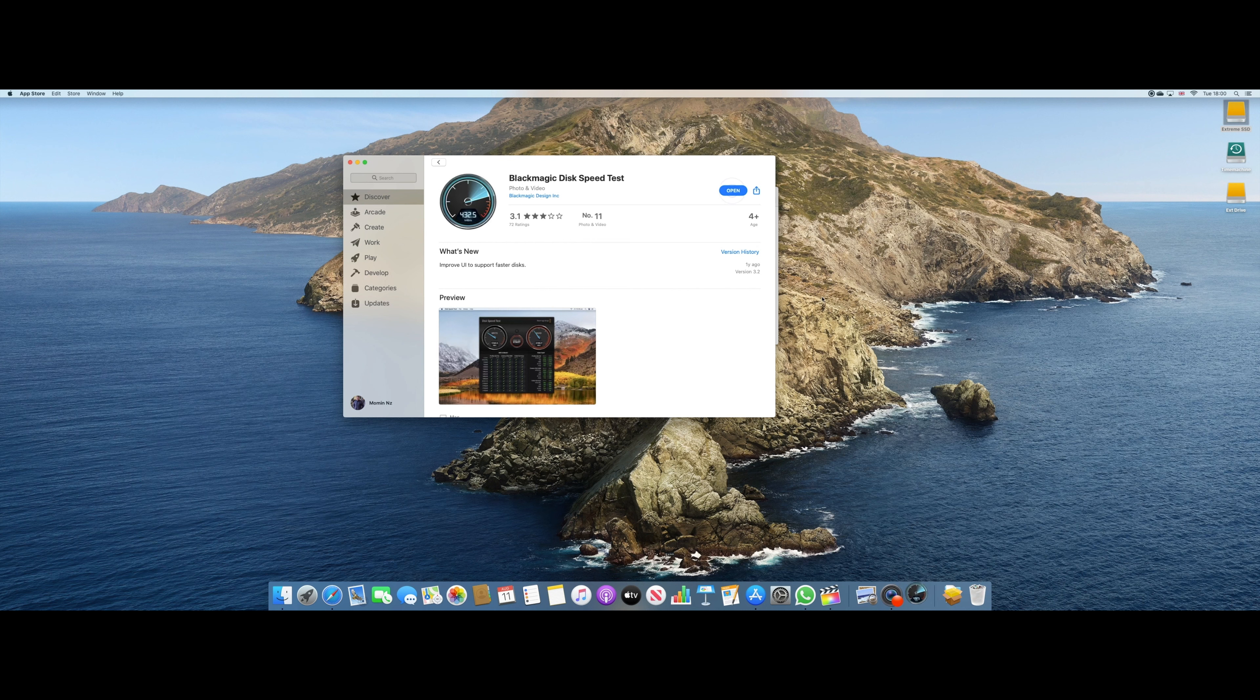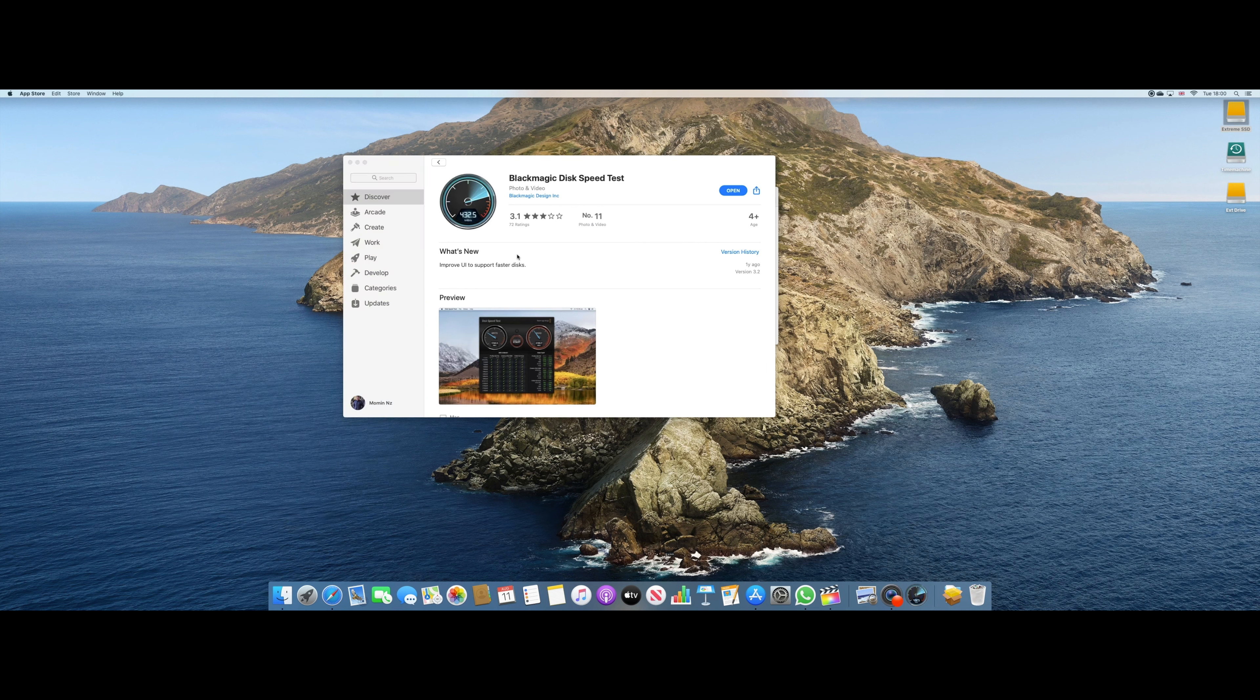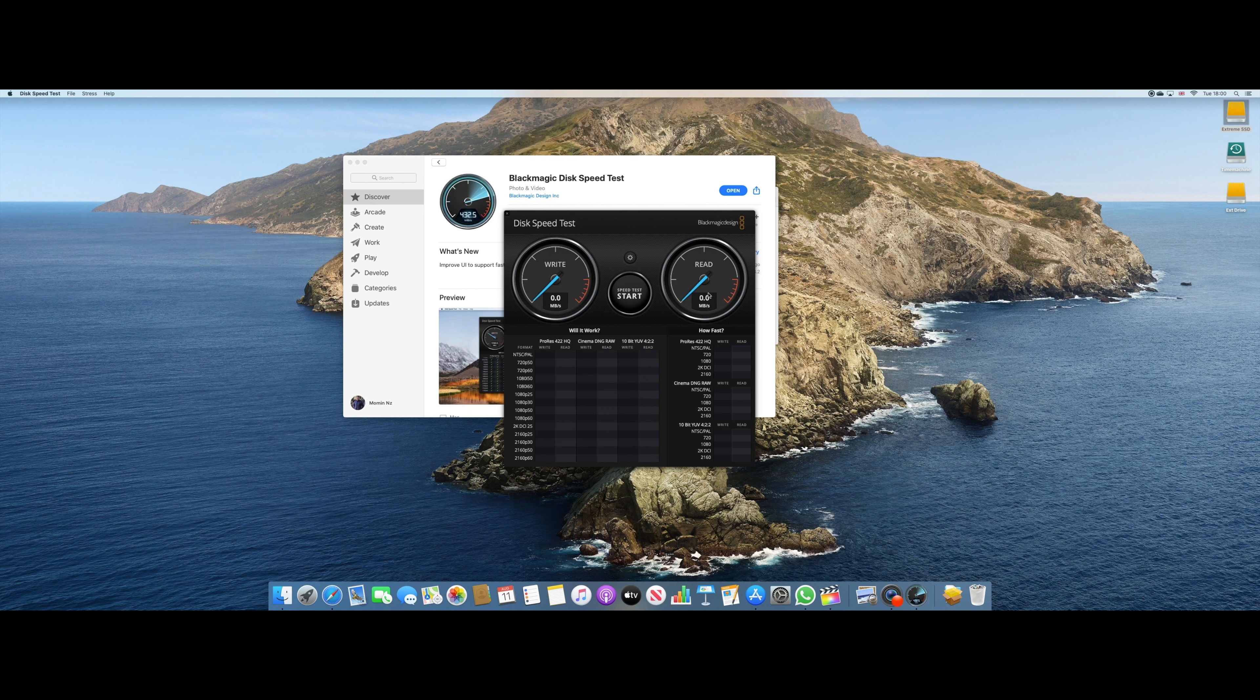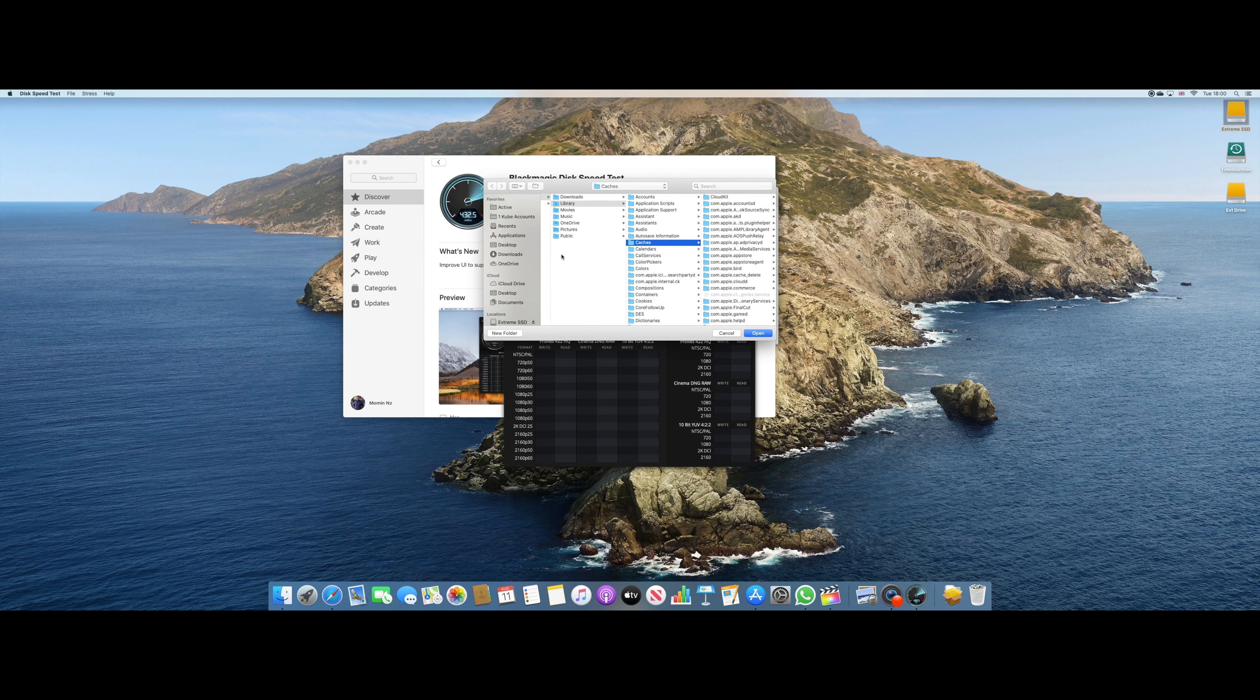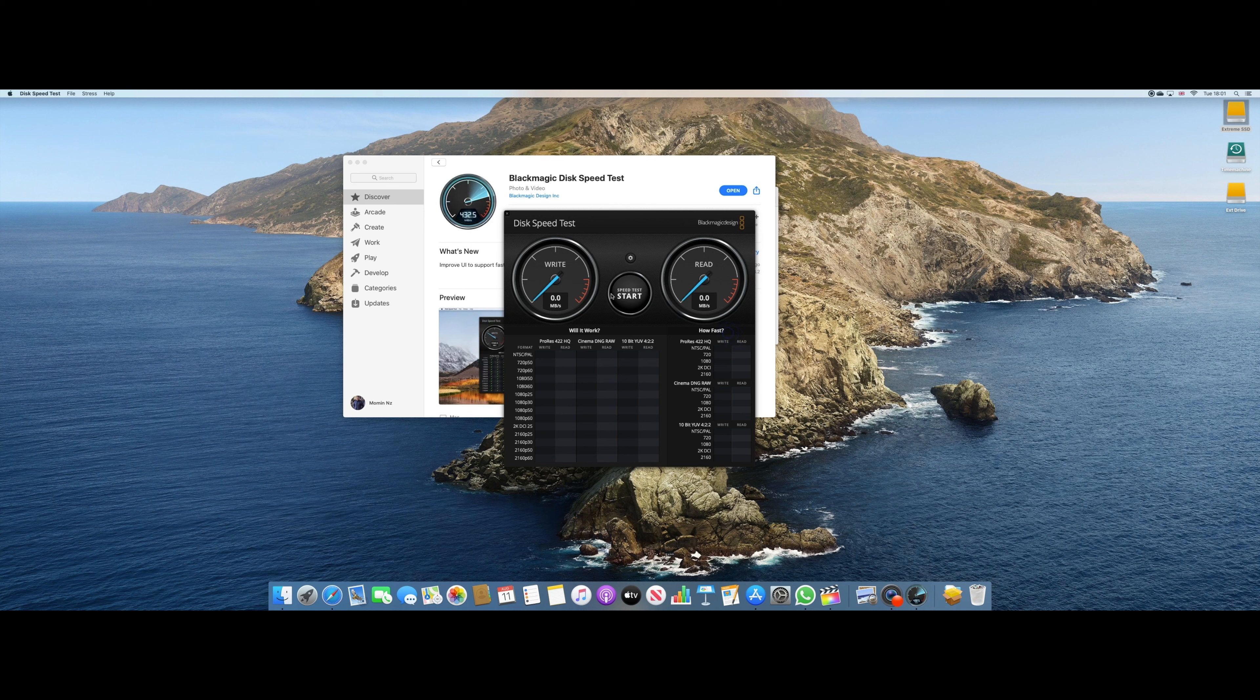Now let's go ahead and open the Blackmagic disk speed test and check out the performance of the internal drive. So first of all, let's make sure that we have the target disk selected. So apparently the target disk is selected. It's in caches. Yeah, that's fine. And then we hit start.